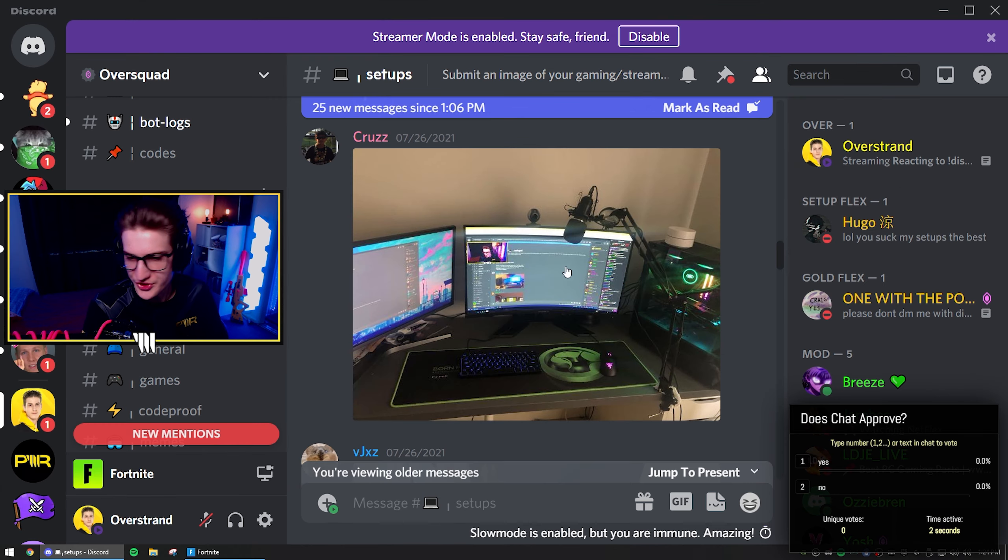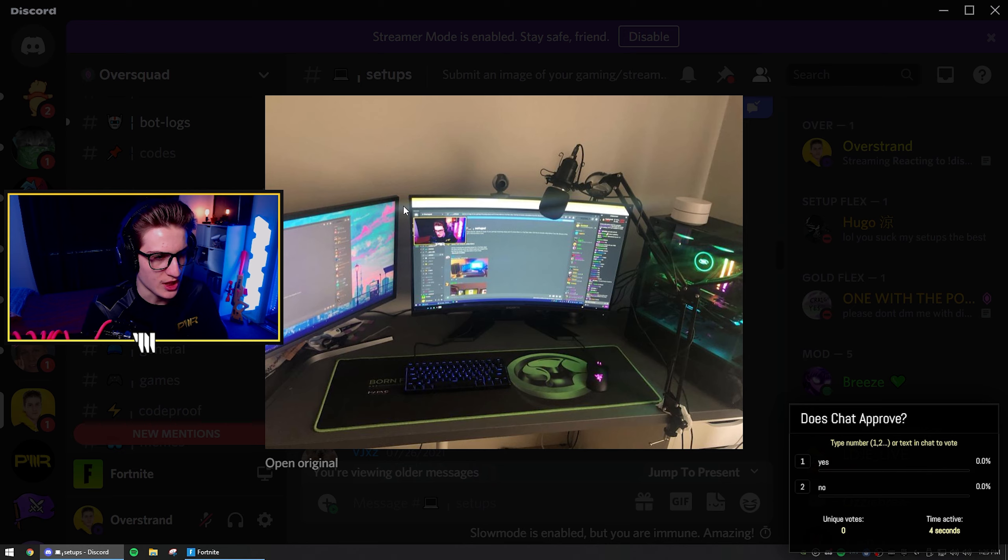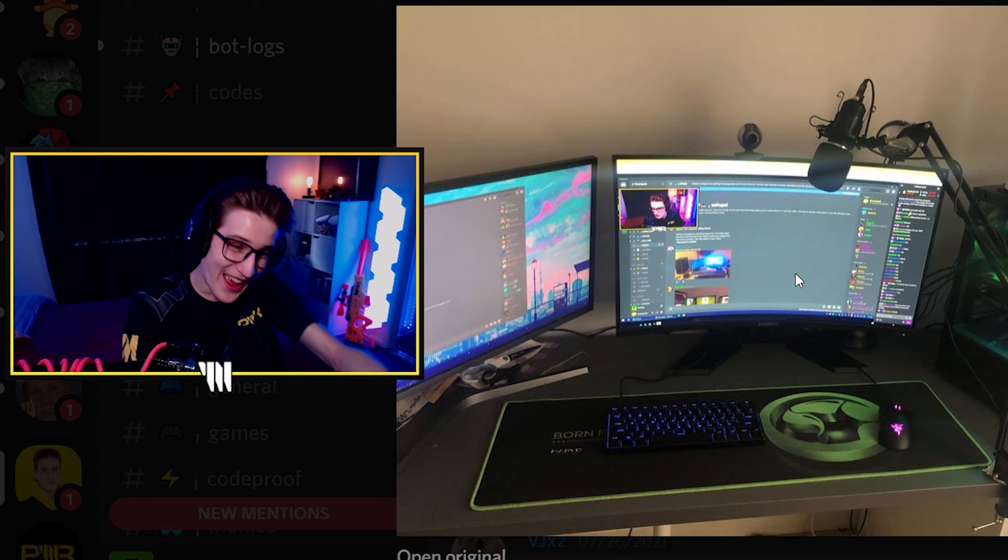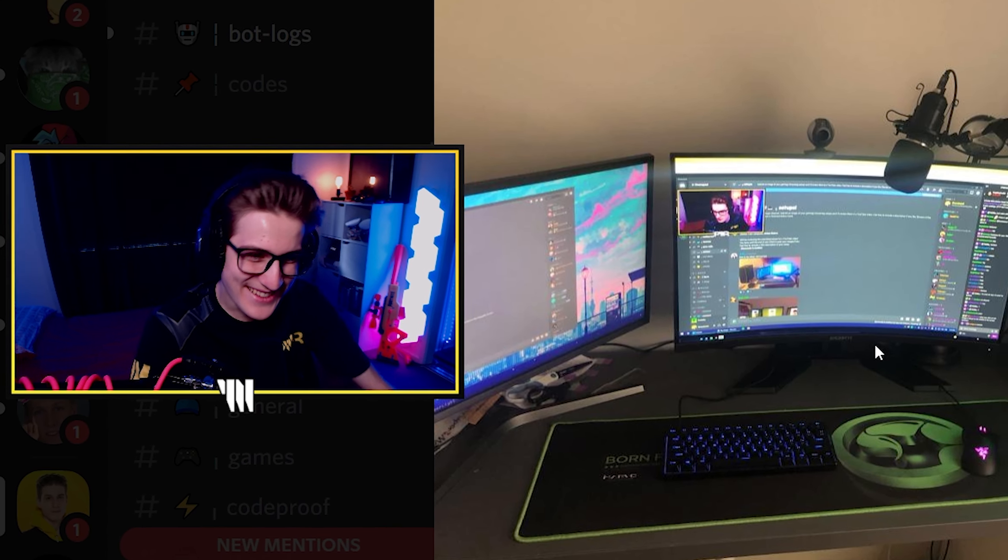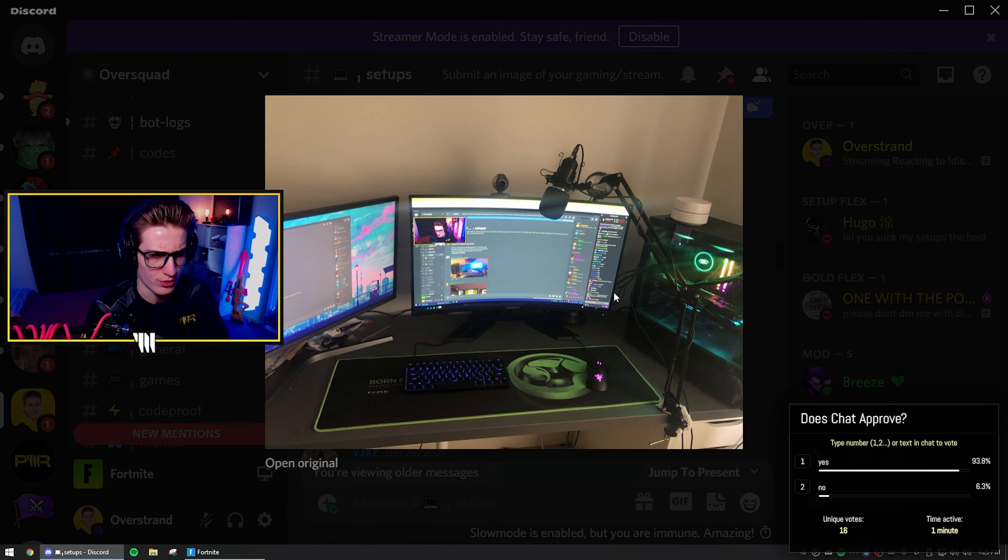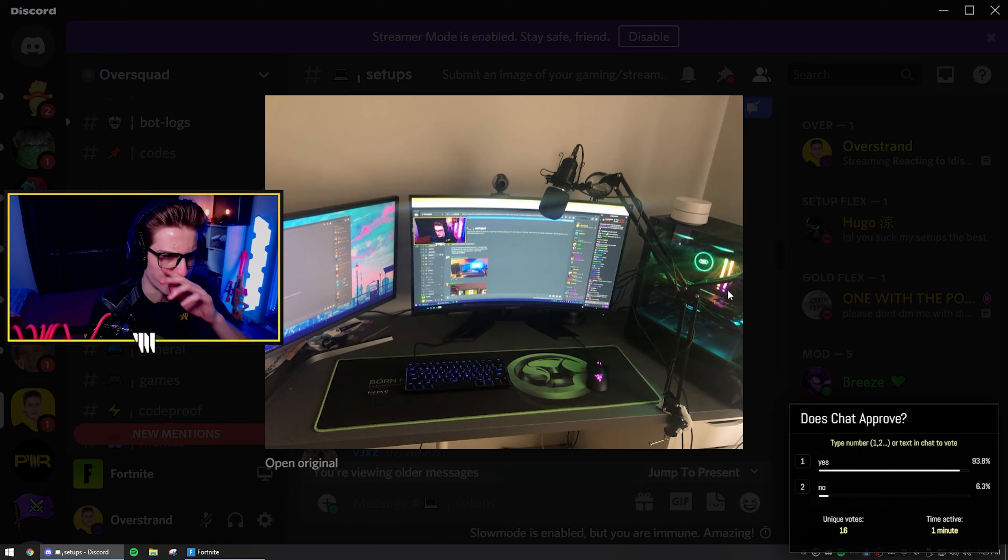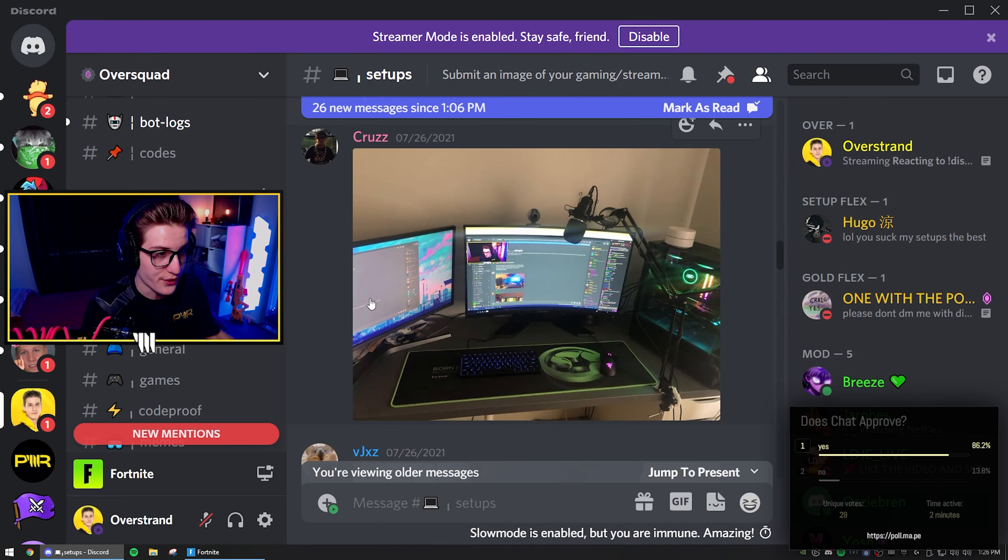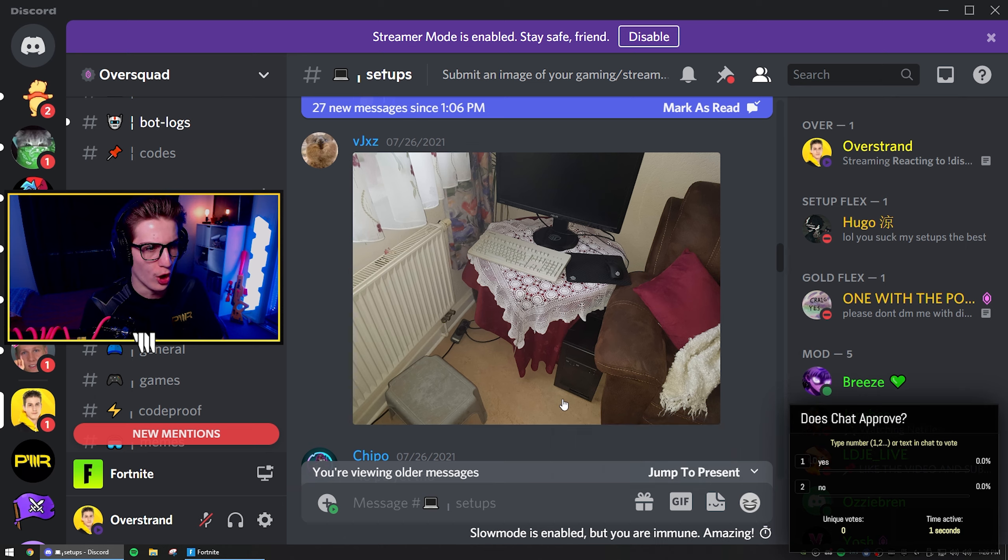We have Cruise as the next setup. Got the Overstrand stream doing the setup review. Let's go dude. I love the mouse pad, really do like the mouse pad. I just don't think it matches your colors. There's no matching with colors here, which is fine. But this is a yes for you, Cruise.